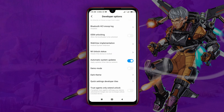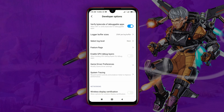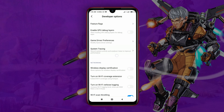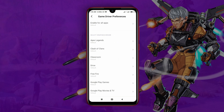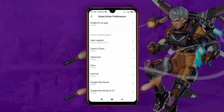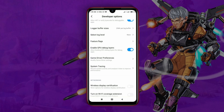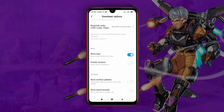Scroll down and find Enable GPU Debug Layer. Turn on that option to enable it, then click on Game Driver Preference. Open Apex Legends and select System Graphics Driver. Get back to Developer Options and scroll down until you find Force 4x MSAA.